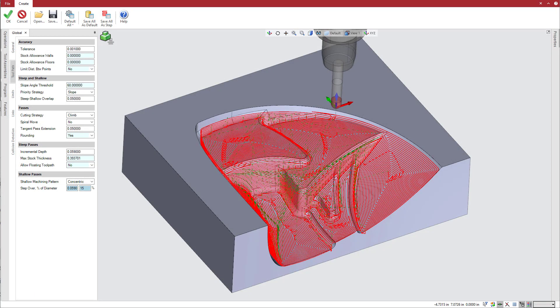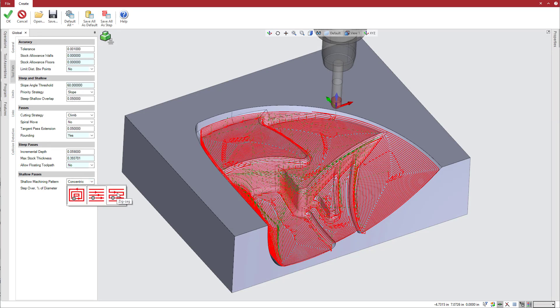Shallow areas are machined with offset passes, in your choice of concentric, one-way, or zigzag patterns, at a defined step over.